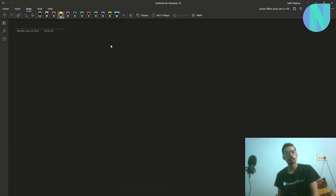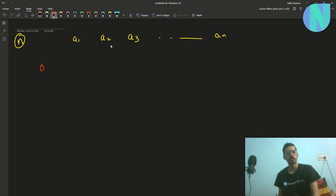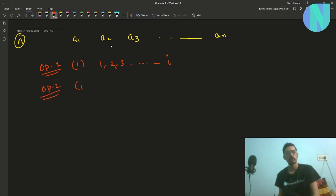In the problem we have been given an array of size n: a1, a2, a3 up to a[n]. We have been given three operations. In operation 1 we can choose some index i and remove one from all elements in the prefix from 1 to i. In operation 2 we can choose an index i and remove one from all elements in the suffix from i up to n.